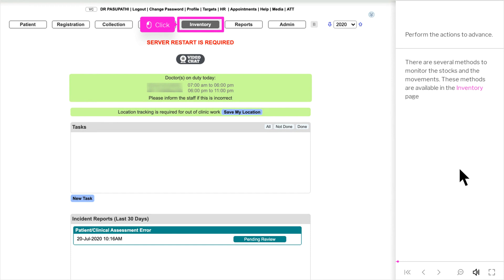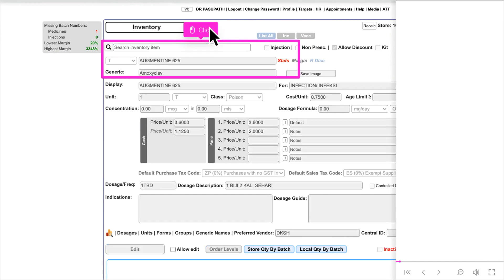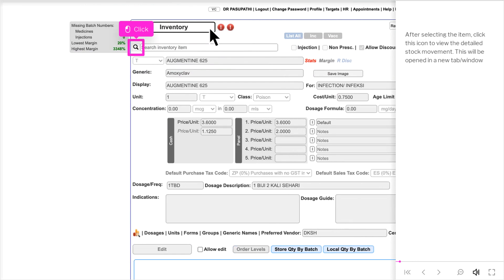There are several methods to monitor the stocks and their movements. These methods are available in the inventory page. To check the detailed stock movements of a particular item, search and select the item. After selecting the item, click this icon to view the detailed stock movement. This will be opened in a new tab or window.